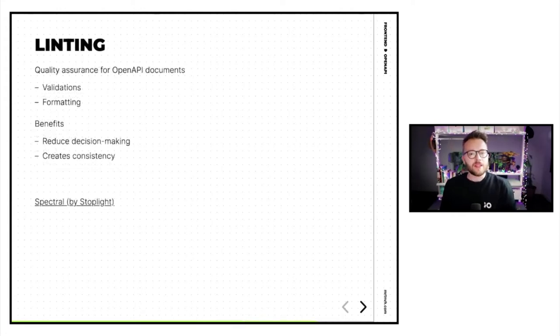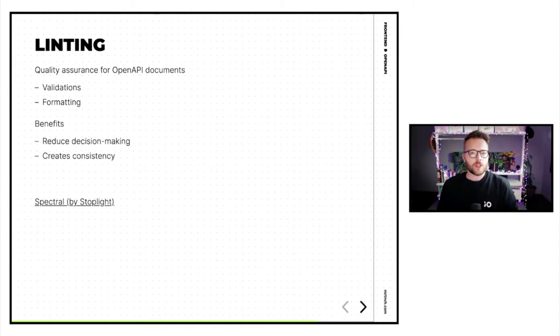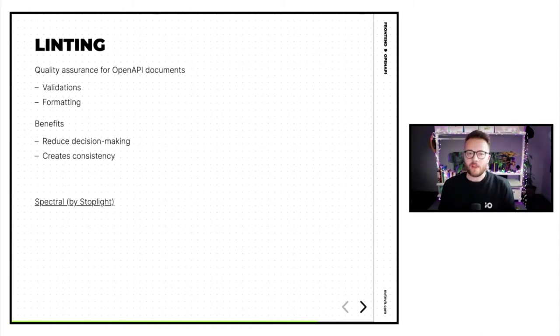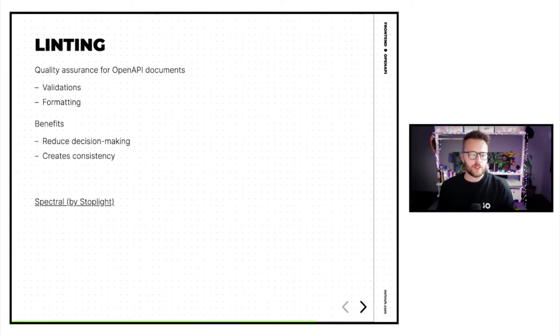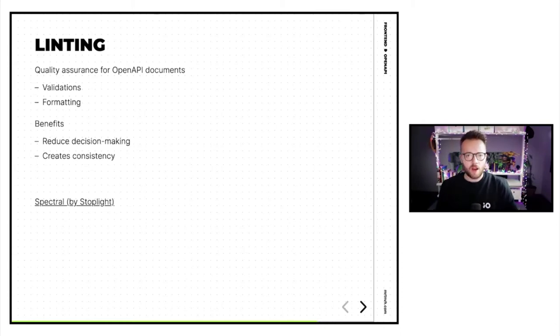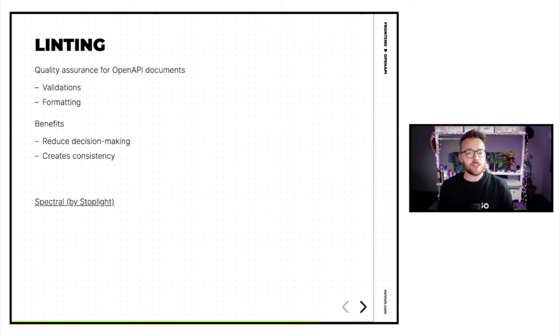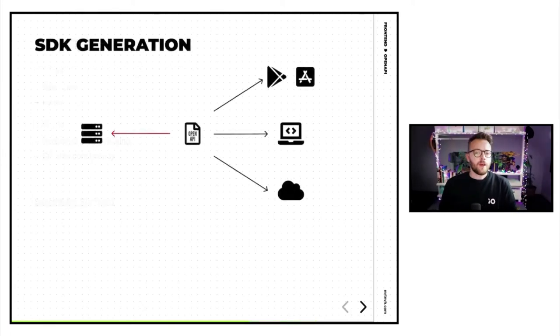Next up, linting. We want to have some quality assurance on our OpenAPI documents. We want some sort of validation that everyone is using the correct format that we've decided on at the start of the project. Tools like Spectral from Stoplight will reduce the decision-making. We'll decide on what format we'll use at the start of the project. And from then on, no discussions anymore. And it will create consistency throughout the entire project.